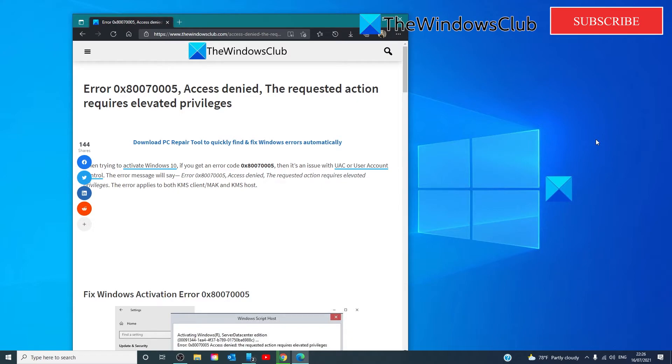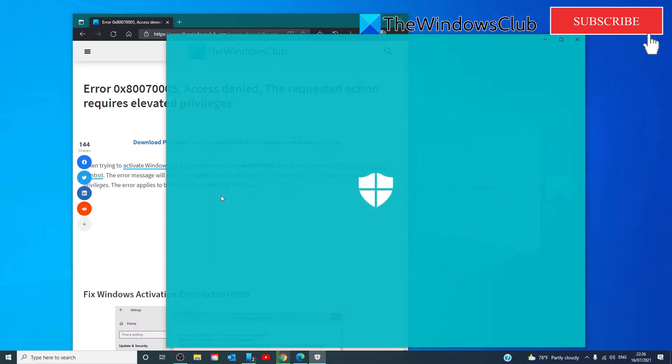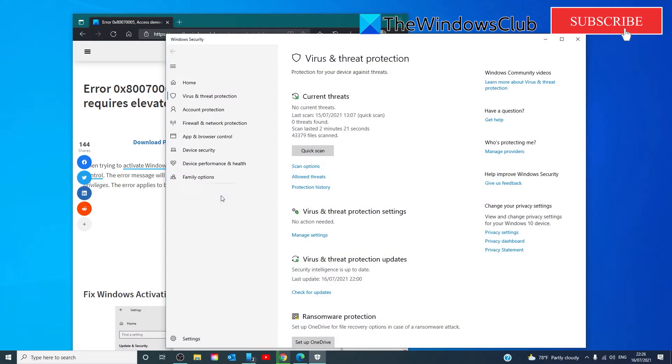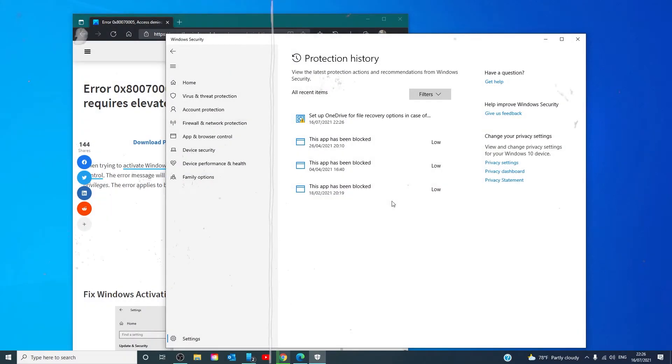In Windows Security, it will be listed under Virus and Threat Protection Protection History. So, go to Virus and Threat Protection Protection History and check and see if any of the script has been blocked. And if that's the case, then just unblock it.